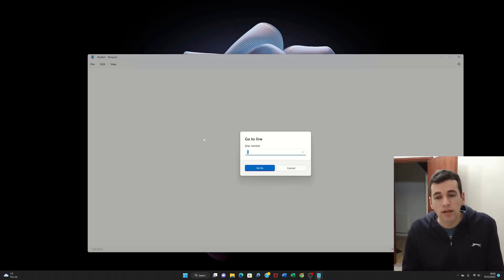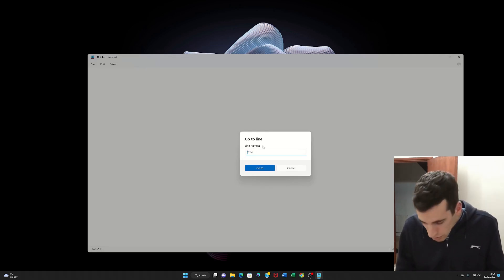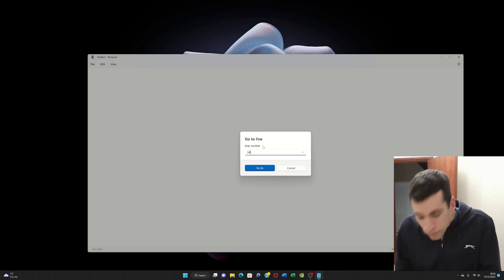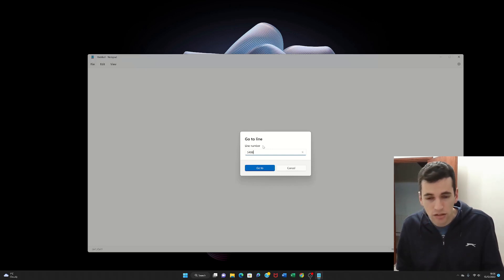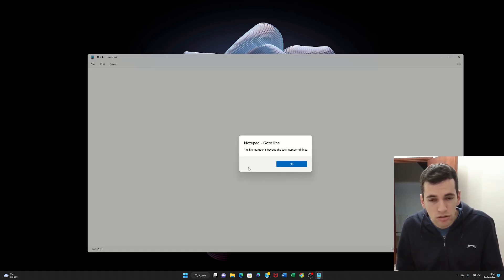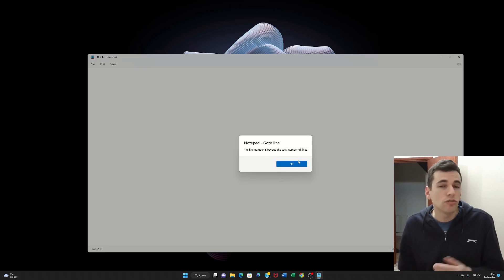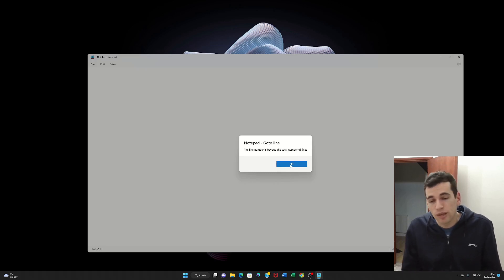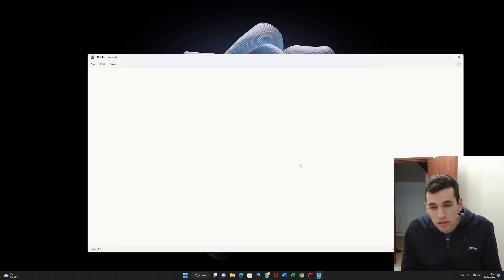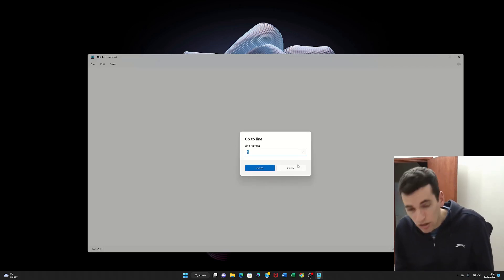So here we can click go to. And then we can go to different line numbers. So let's go to line 5498. And press go to. Go to line. The line number is beyond the total number of lines. So it gives you useful text like that. So from here you just press OK.